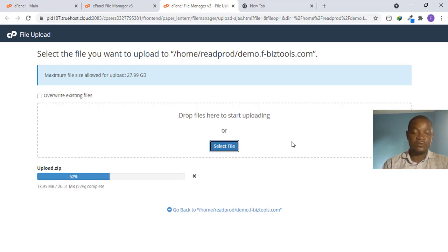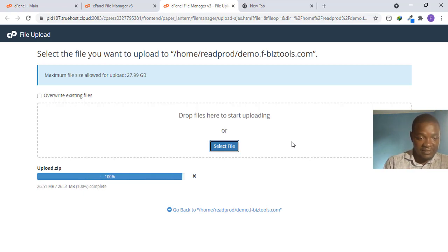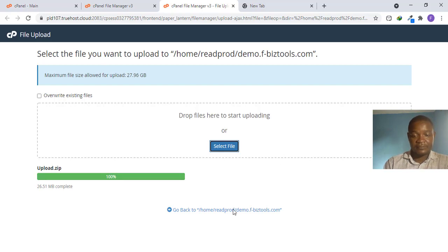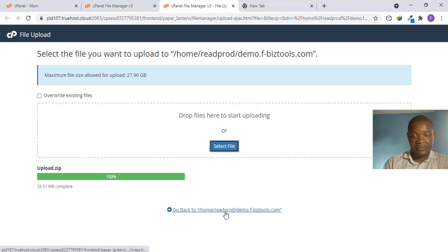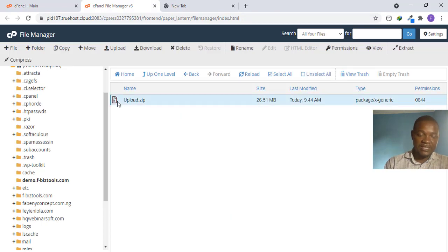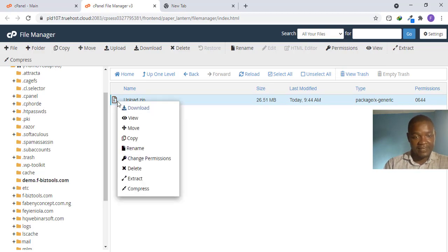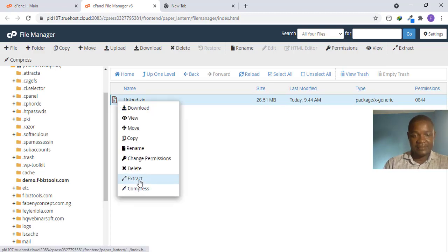Depending on the speed of your internet, your upload might take some time depending on the file size. This one is about 26.5 MB. Once it is done, click Go Back. You'll see the file, but it is a ZIP file — you cannot use it as-is, so you have to extract it. Right-click on the file and click Extract.